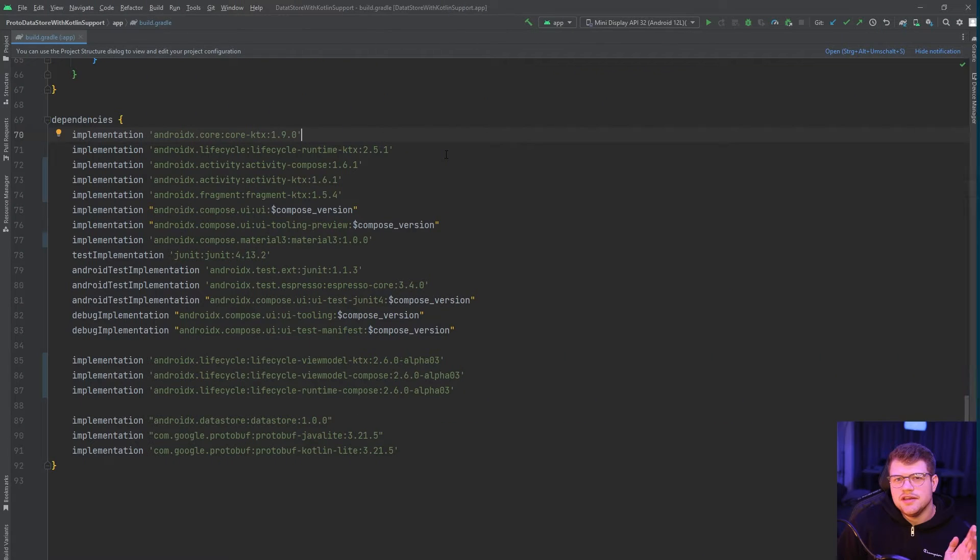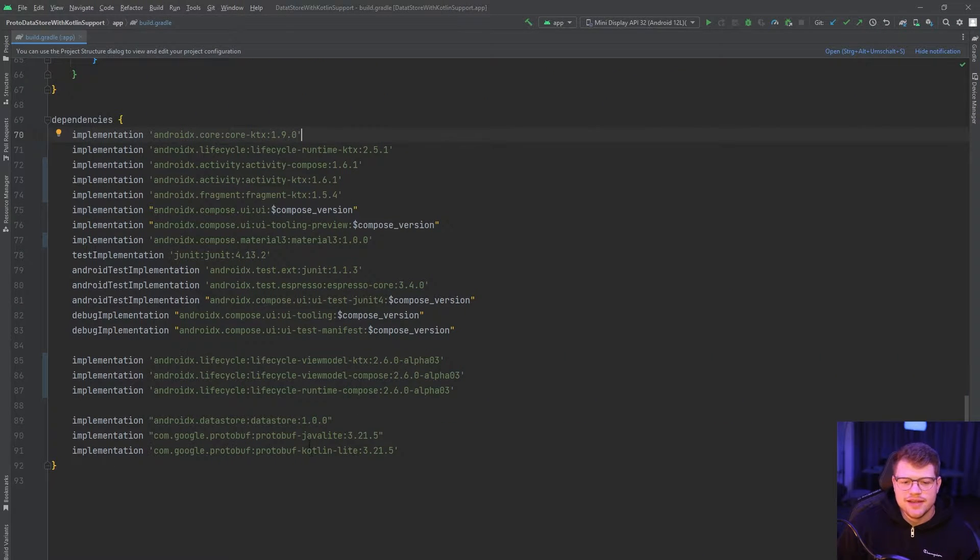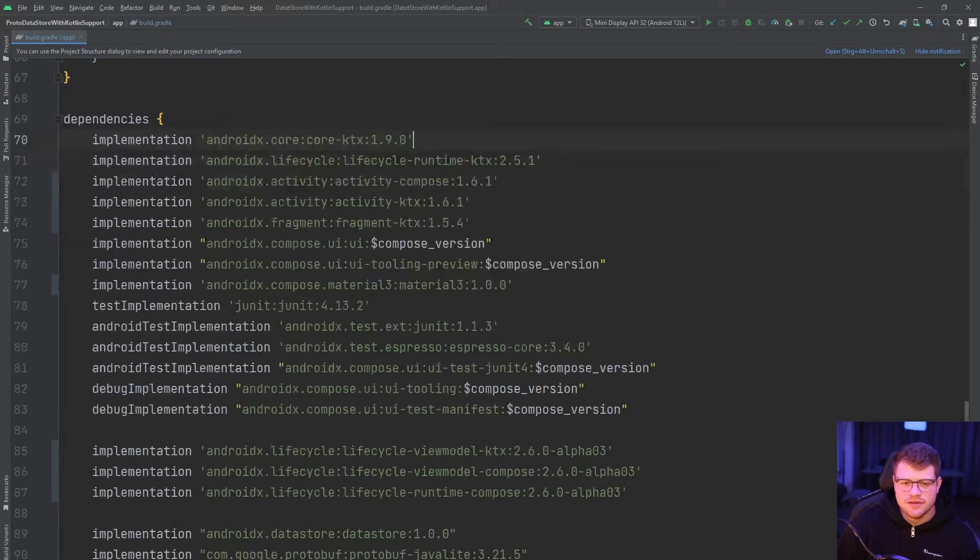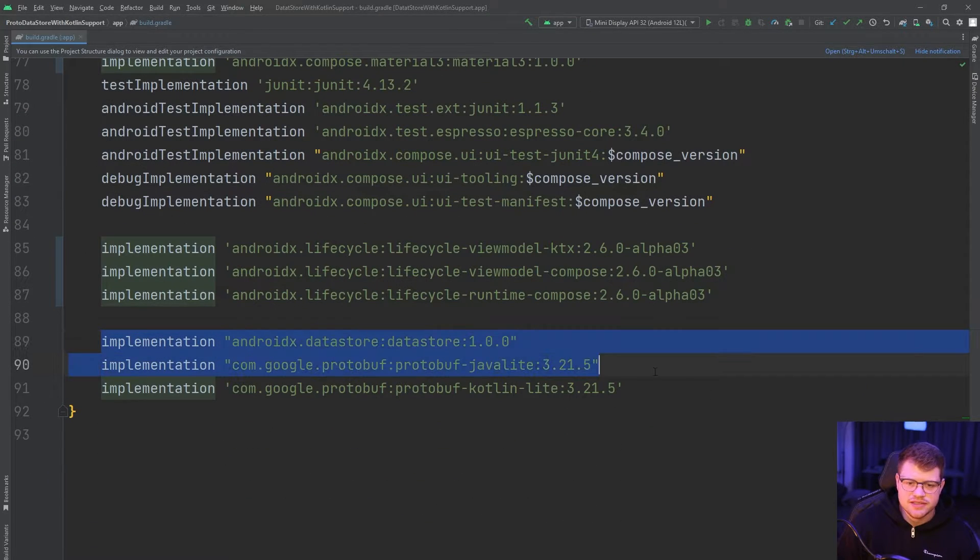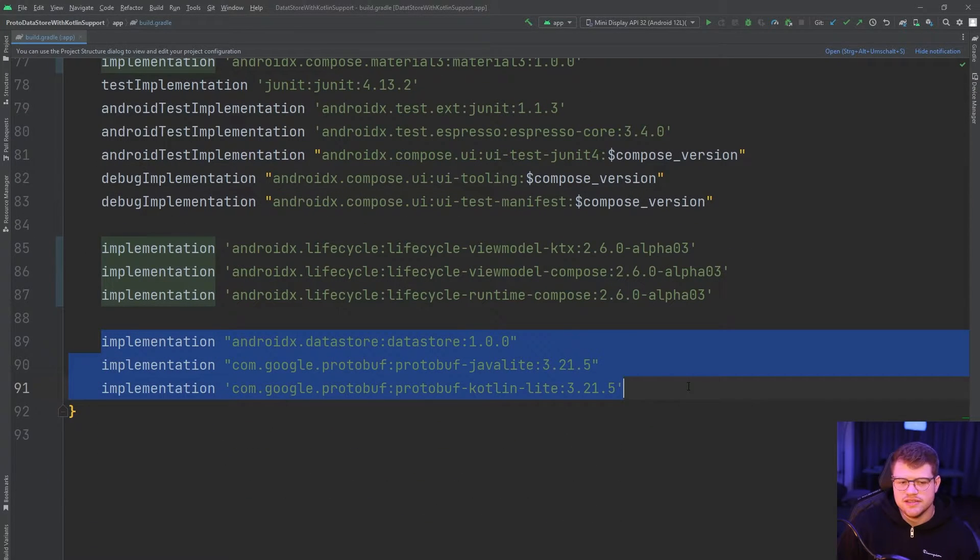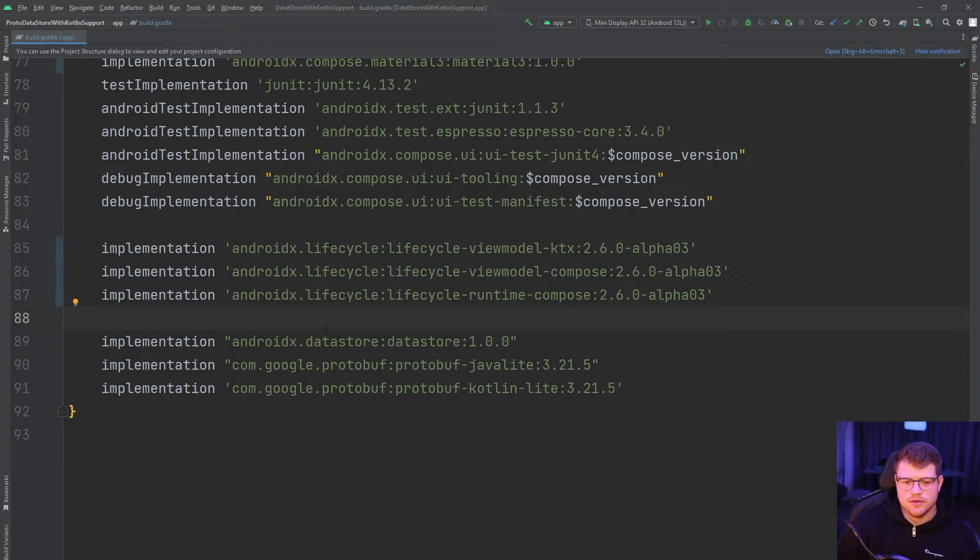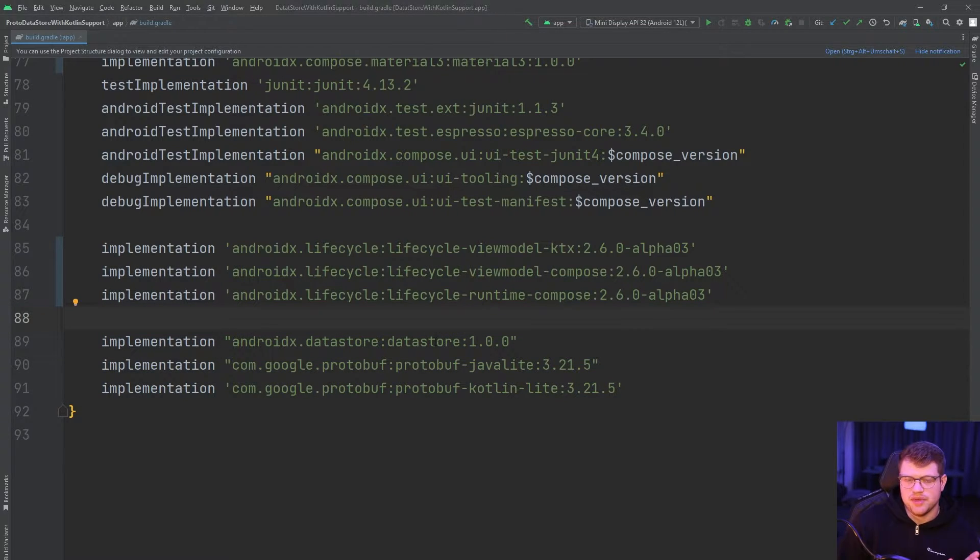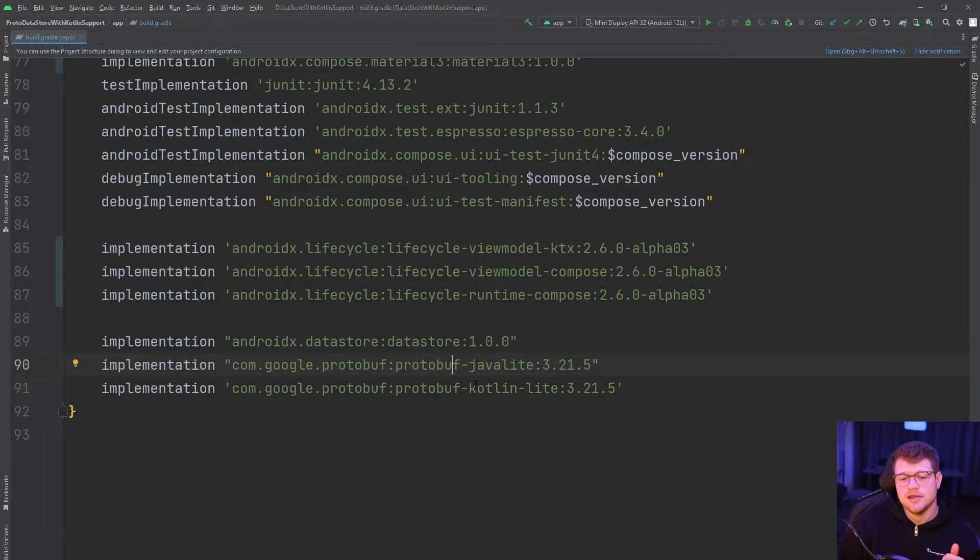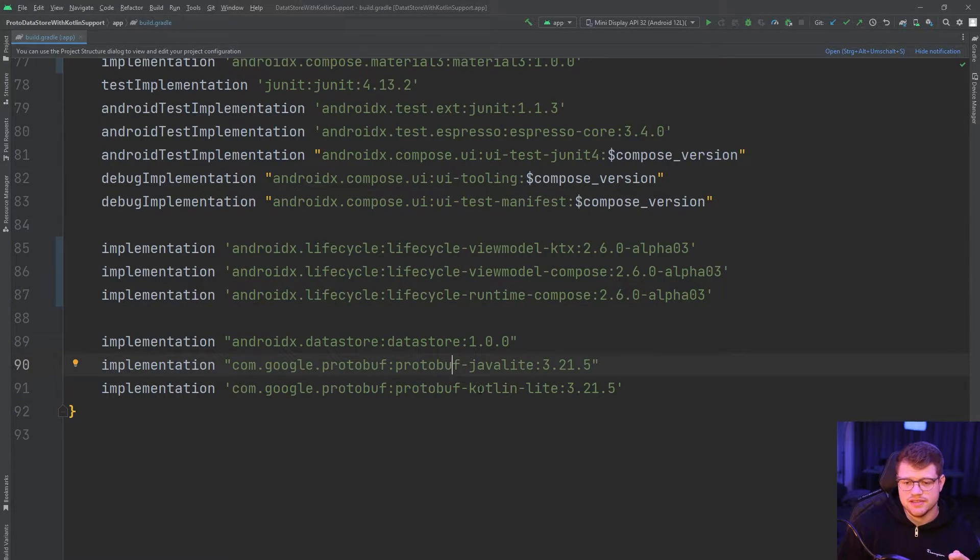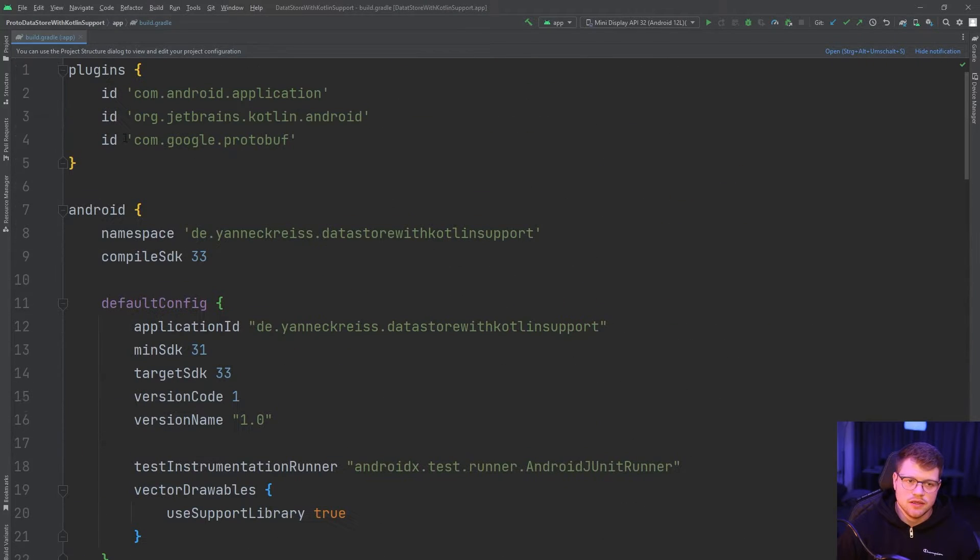Okay, now before we can actually start, make sure that you have these dependencies in your app. First, we have the data store dependency itself. Then we have the protobuf Java lite and also the protobuf Kotlin lite dependencies. This is on your module level.